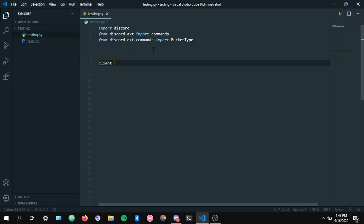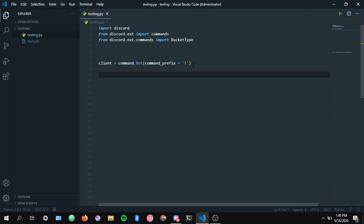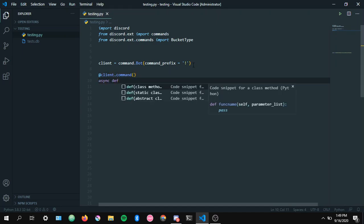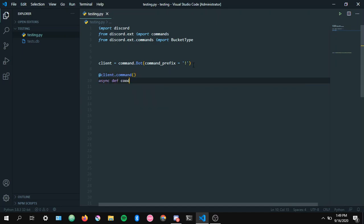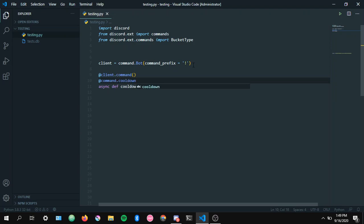Now let's create a variable equals commands. I'm gonna keep it simple. So commands command prefix equals, let's just do exclamation mark. And let's do commands dot cooldown.